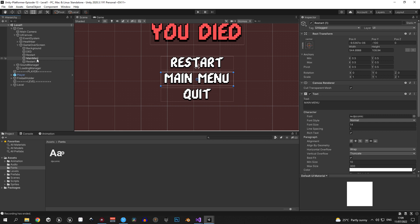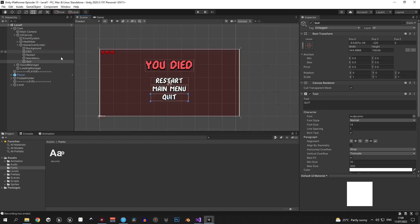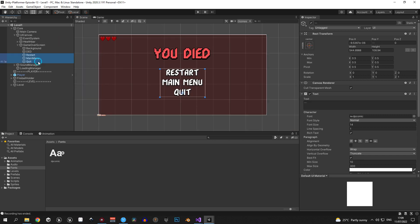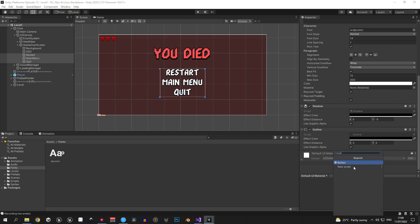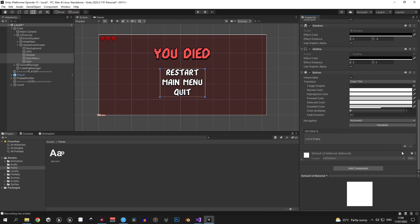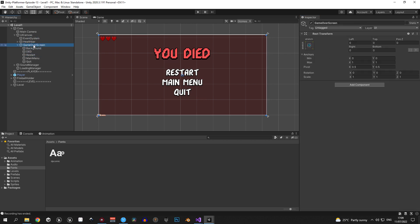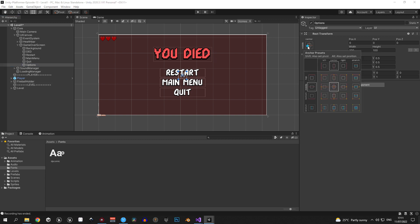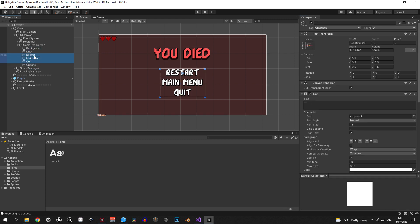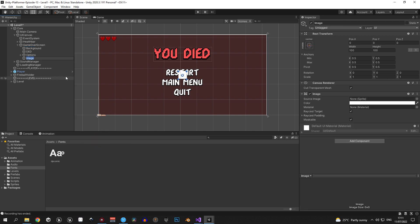When you're done positioning everything, rename all the objects so they make sense. This next part is important: select all three objects — restart, main menu, and quit — go to Add Component, and add a Button to all three. Immediately after that, press the plus sign to add a method to all three buttons. Then select the game over screen, create a new child object called 'options', make it stretch over the entire screen, and drag restart, main menu, and quit inside it.